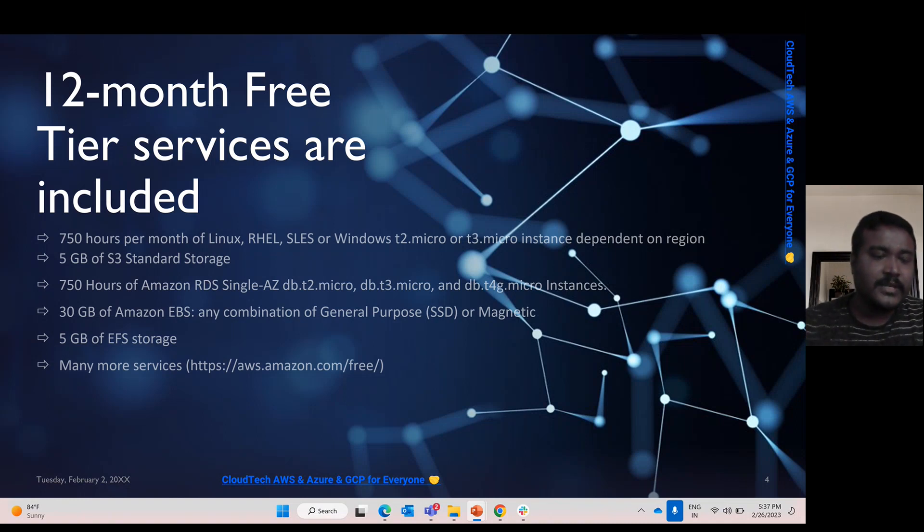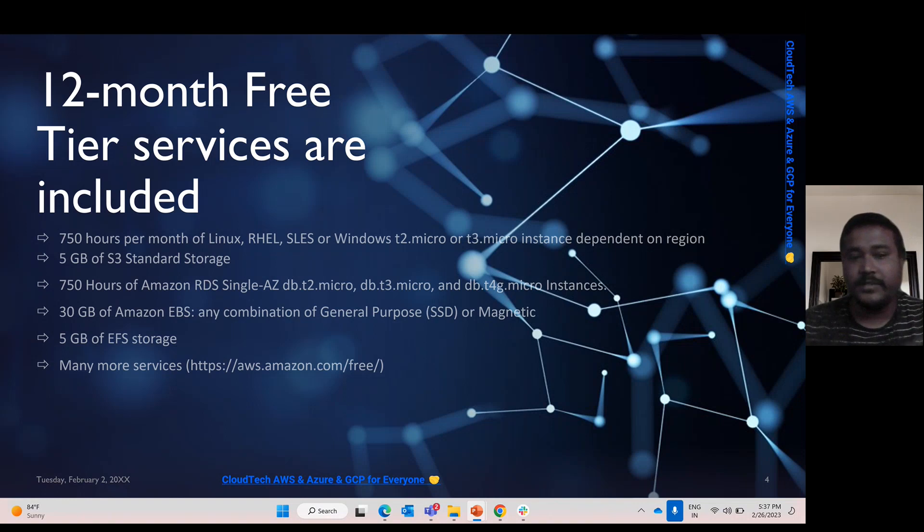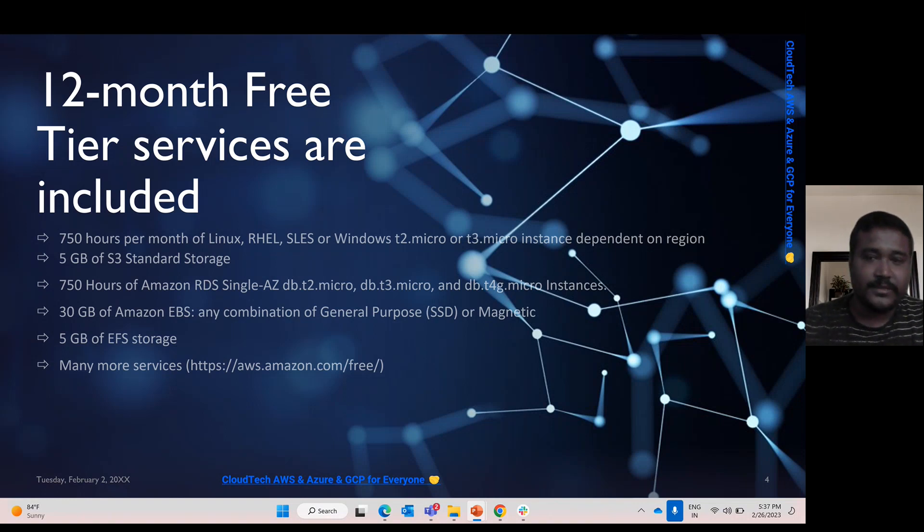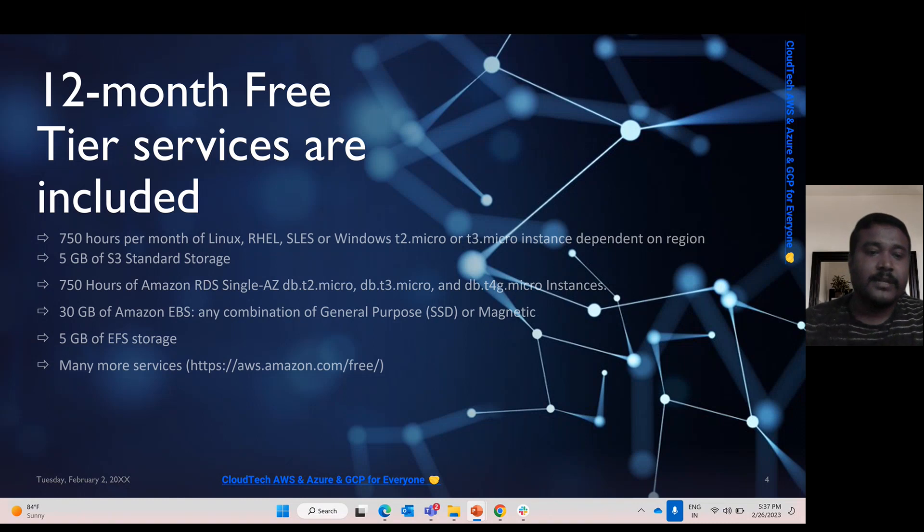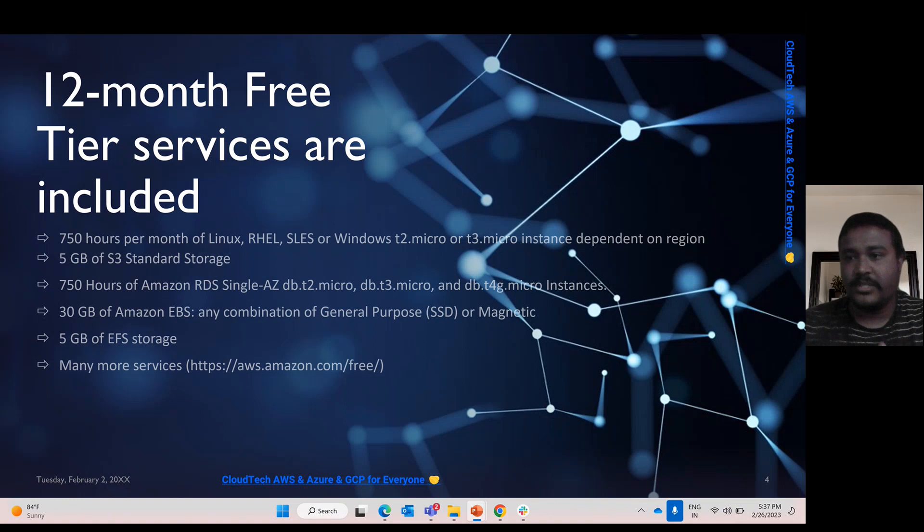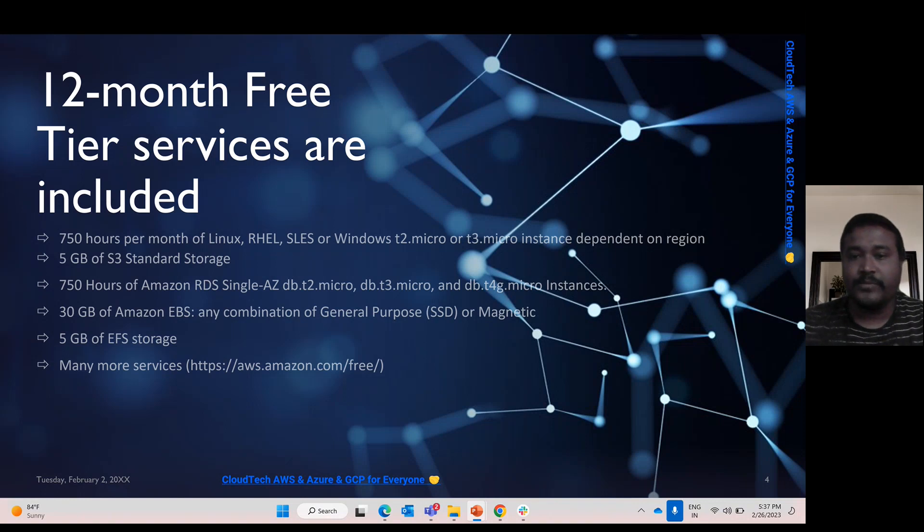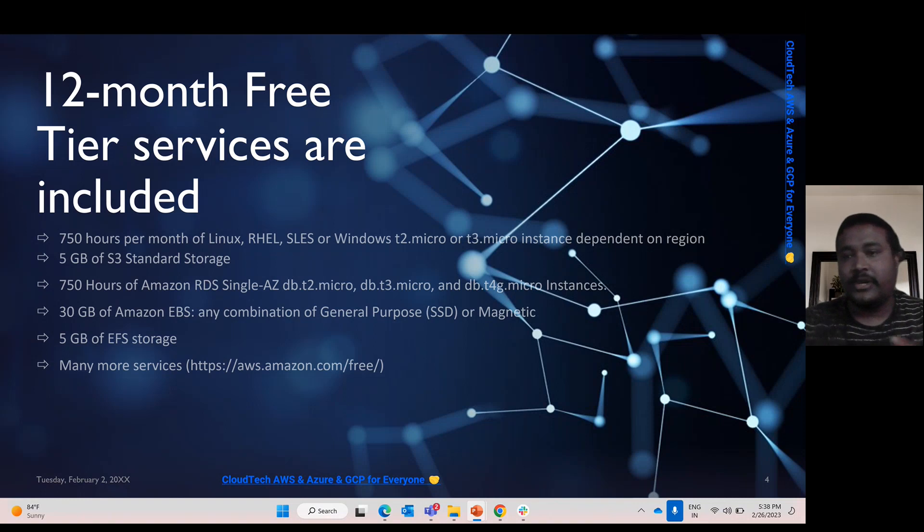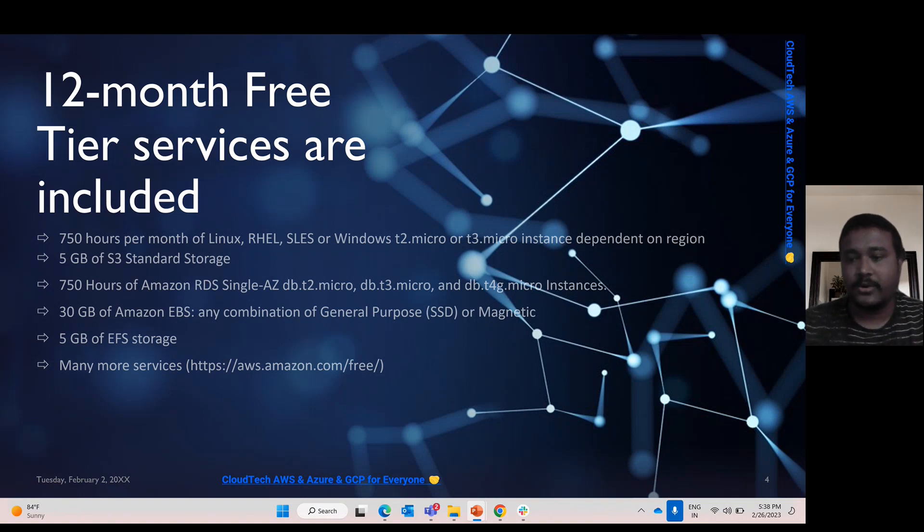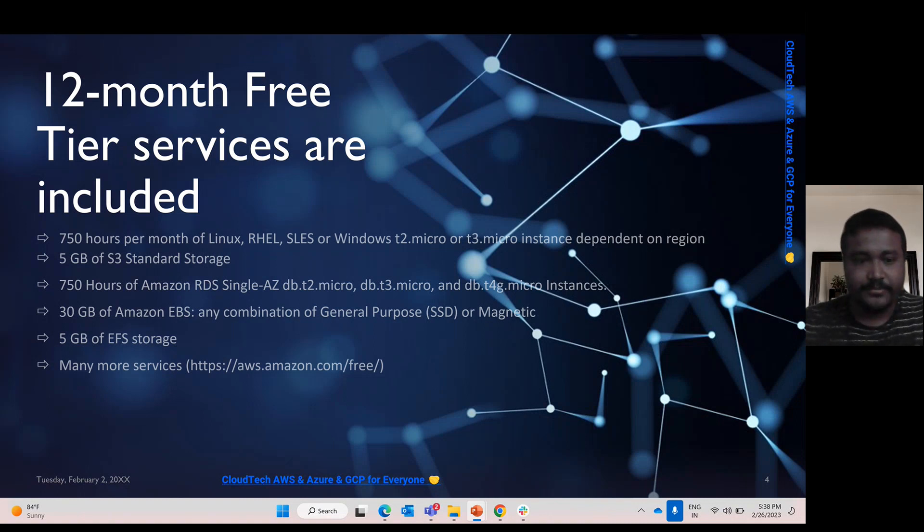I will talk about all these services and go to practical sessions in my subsequent tutorials. EBS is elastic block storage. We can use 30 GB maximum. Once the 30 GB is crossed, you have to pay. Then EFS, elastic file storage, you can use 5 GB max. Once the 5 GB is over, you have to pay Amazon. You can create an alert so you won't be charged. For that service, you can create alerts so once the threshold value is reached, you should get notification.